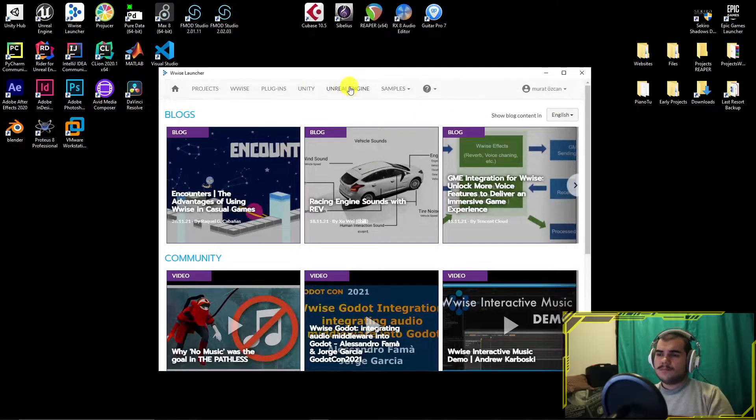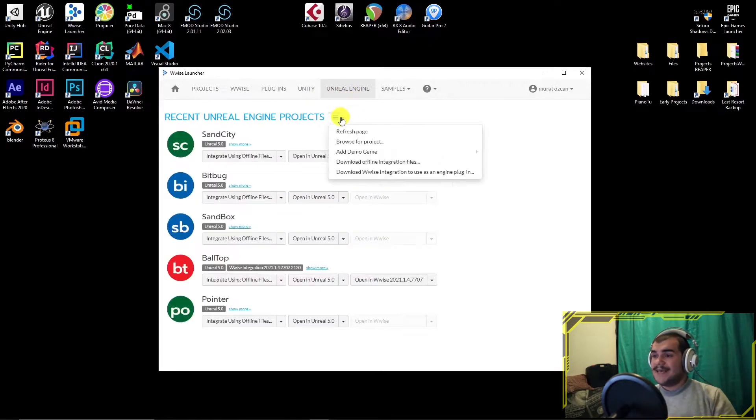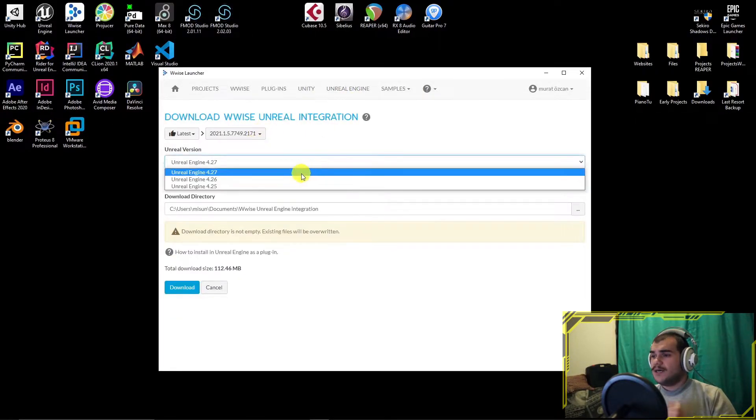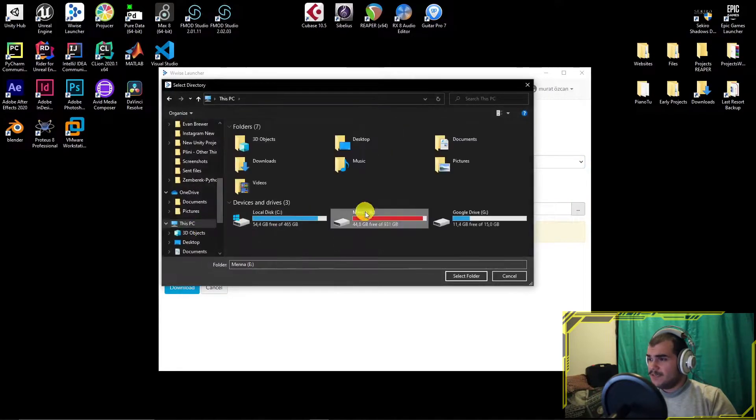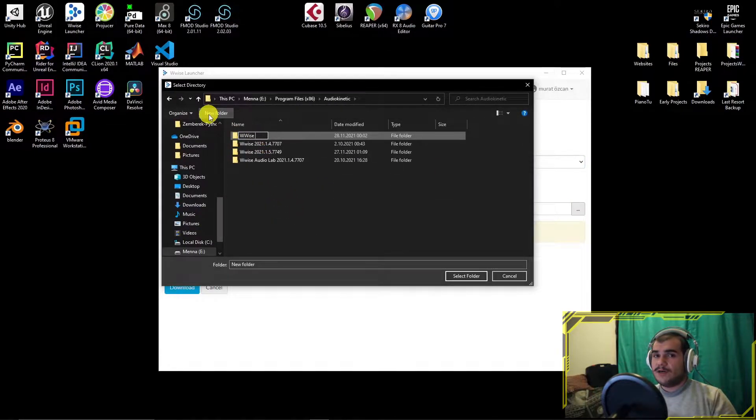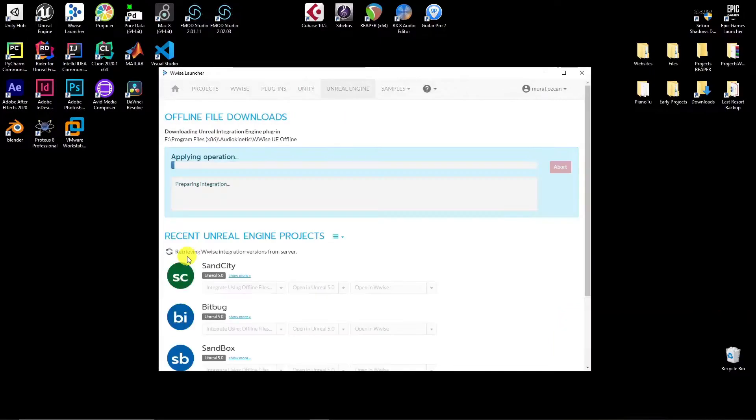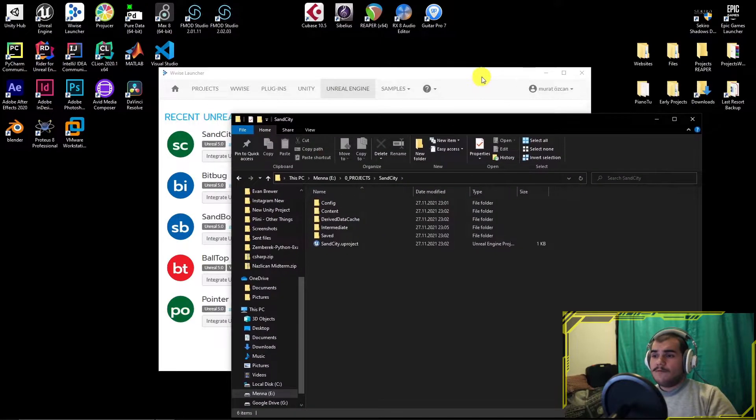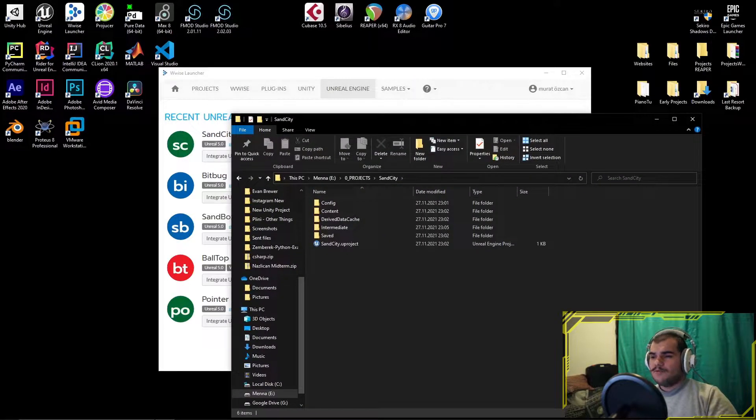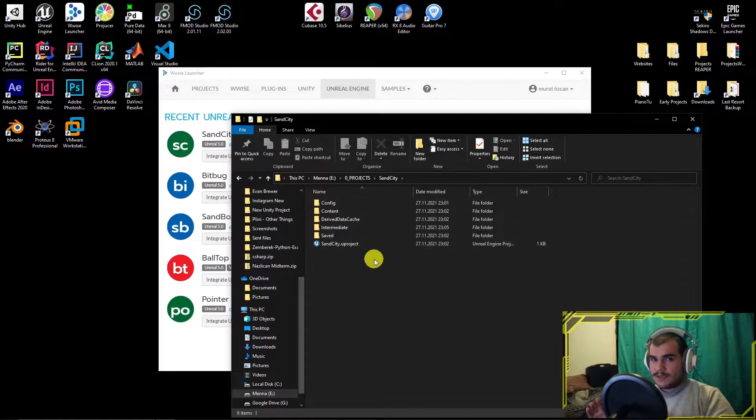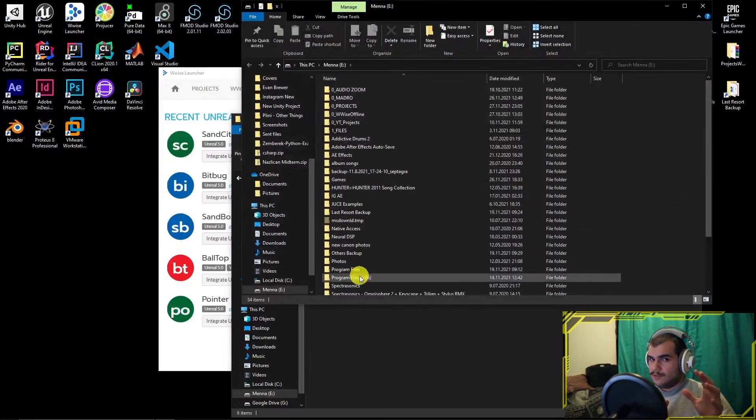Click the drop down menu and choose as an engine plugin. Choose the highest Unreal Engine version you have, then download it somewhere you can find later. Now, open both file locations, the projects and the engine plugin we downloaded.